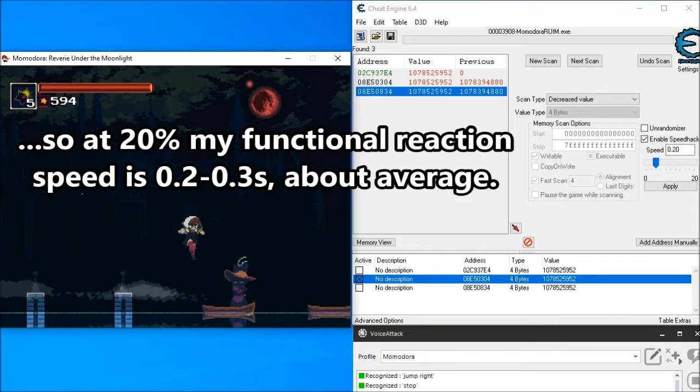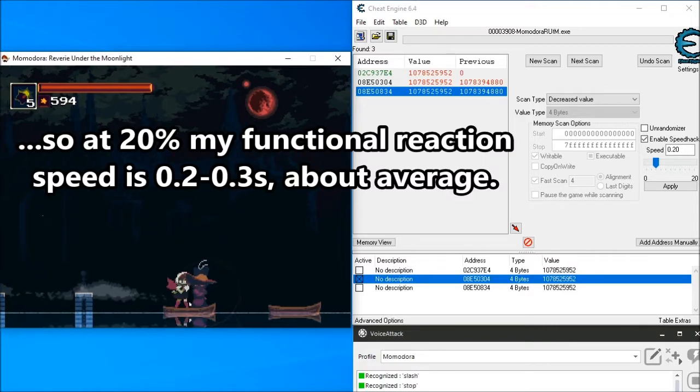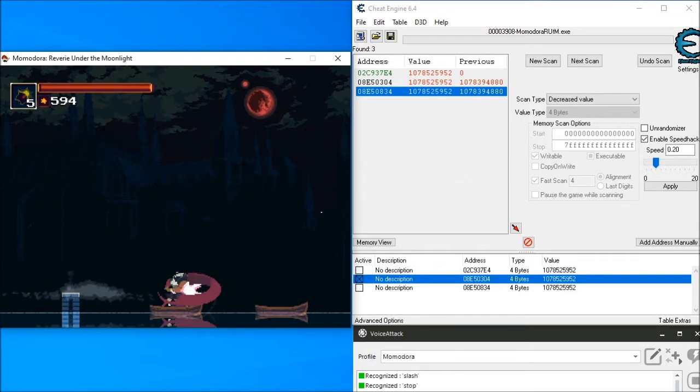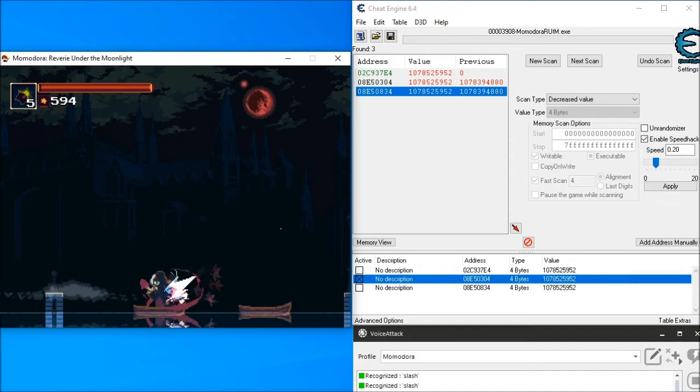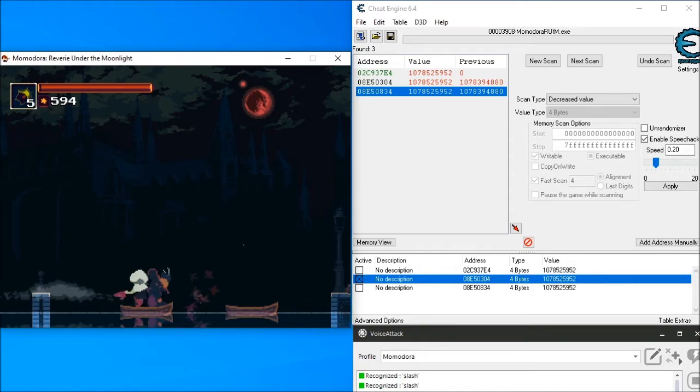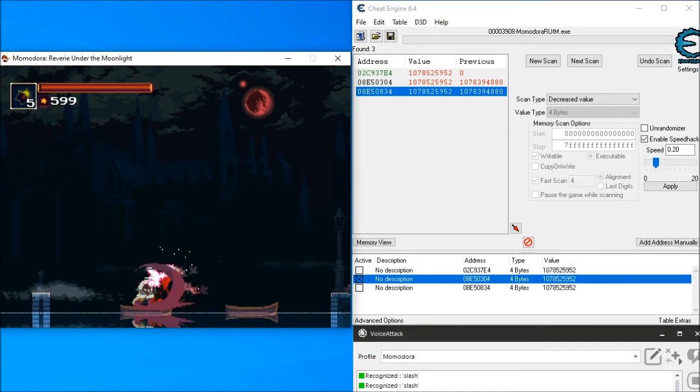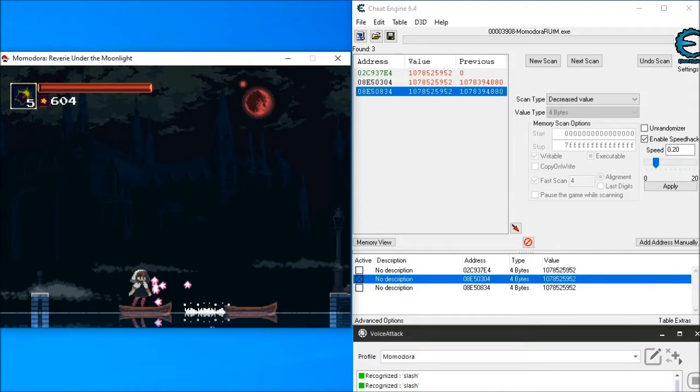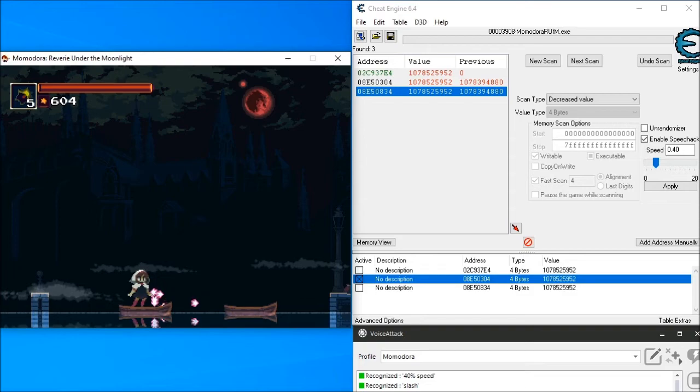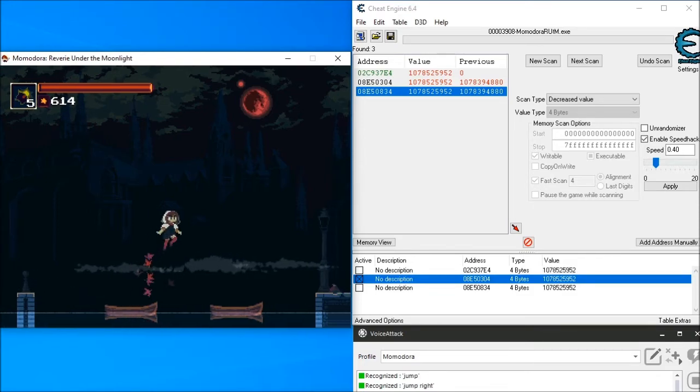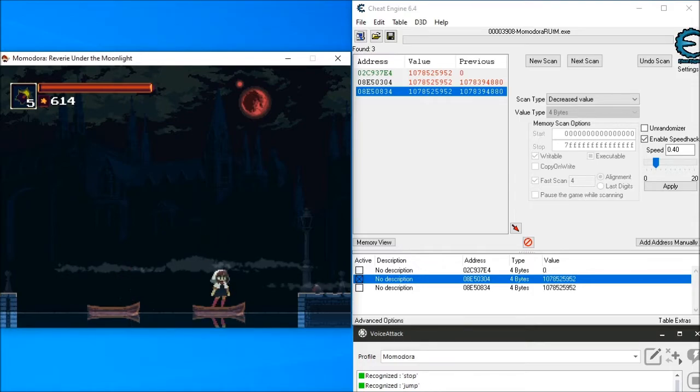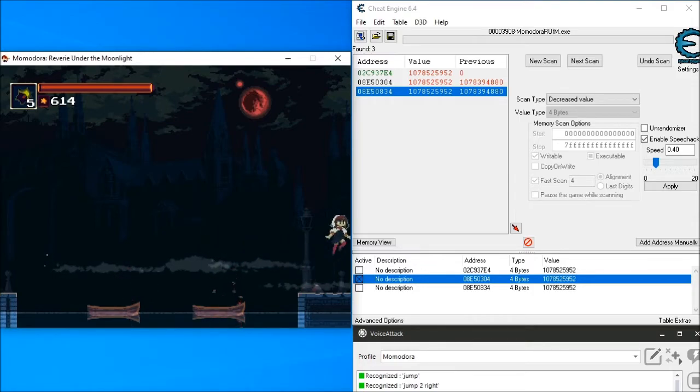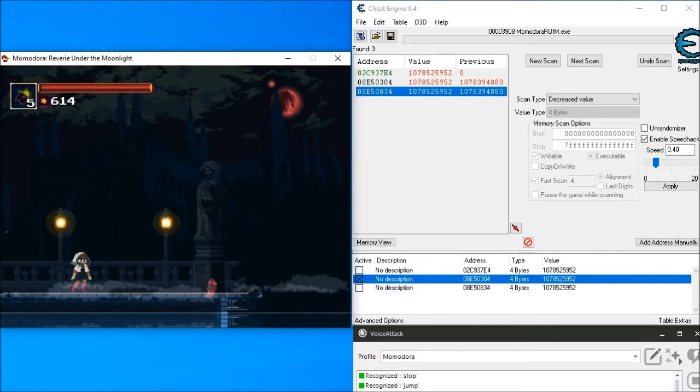Right, stop, slash, slash, slash, slash. 40% speed, jump right, jump, stop, jump to right, jump, stop, normal speed game.